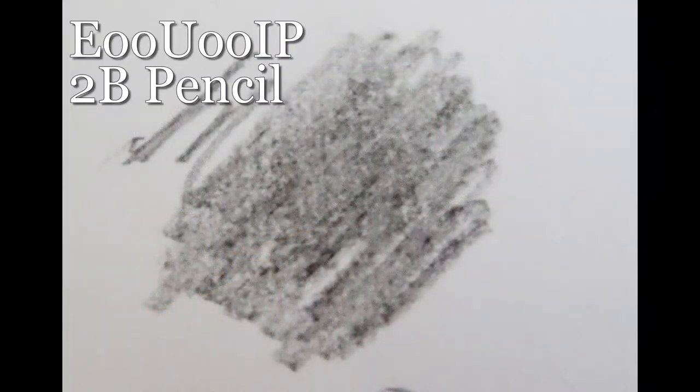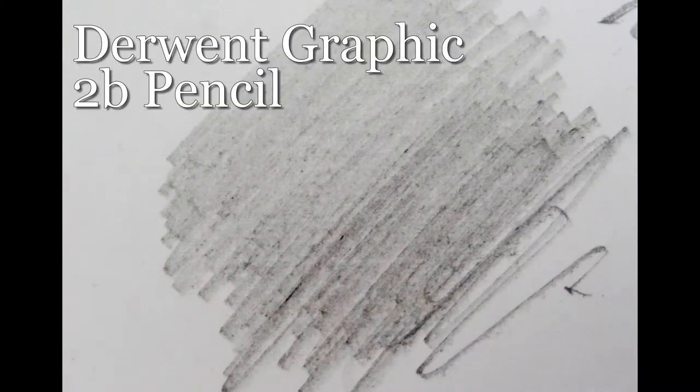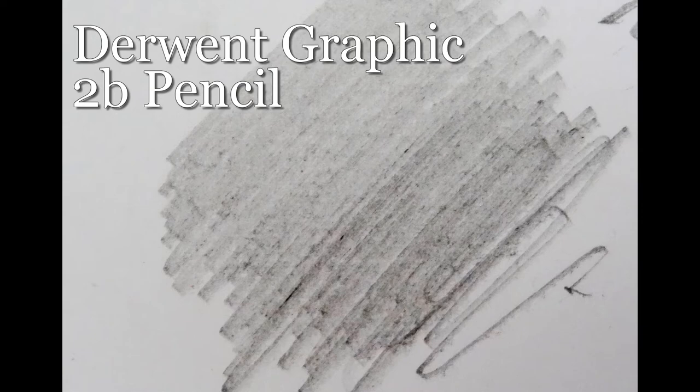The cheaper pencil covers the paper quite nicely, the 2B. When we compare it to the Derwent graphic 2B, there's not much difference.